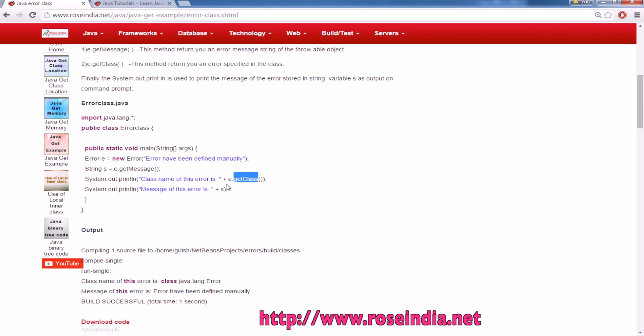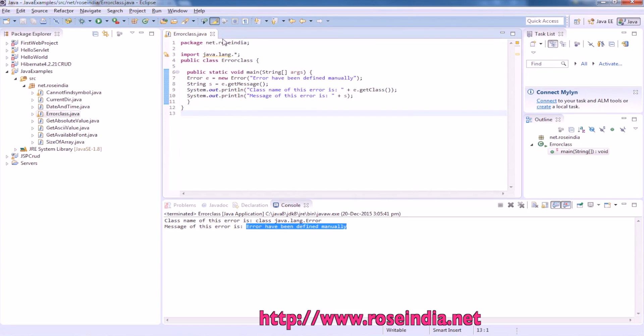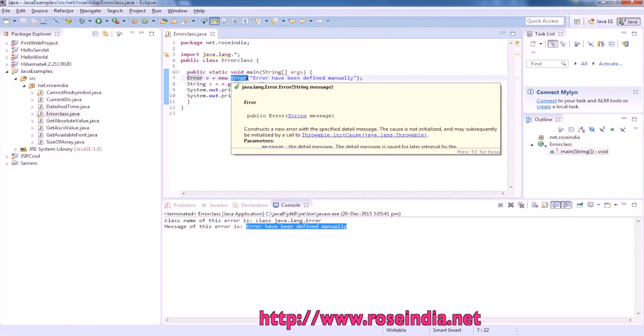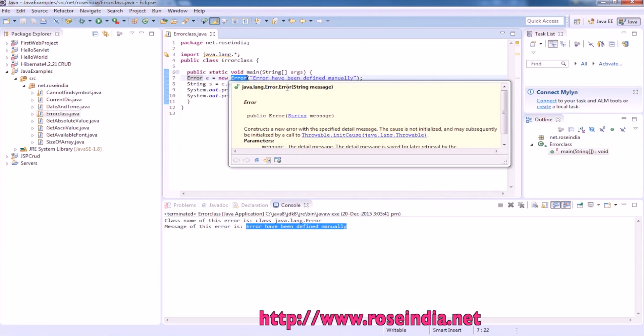It prints the name of the error class. Let's run the example. We have error class and here we are defining a java dot lang dot error dot error.